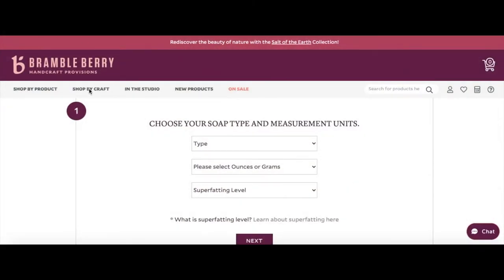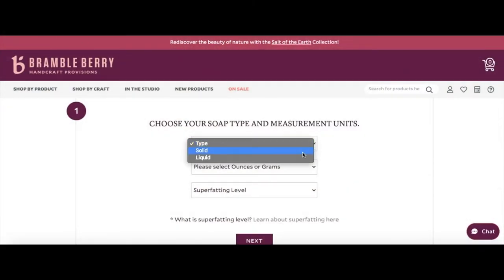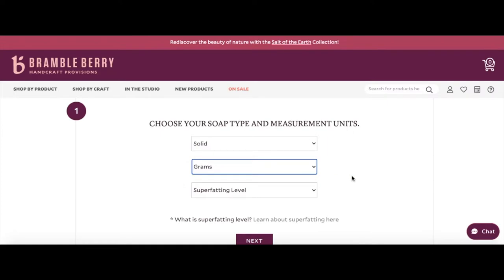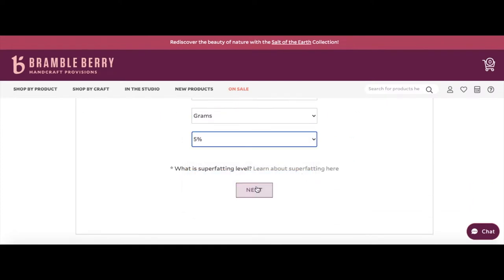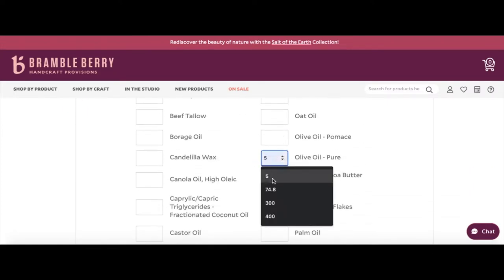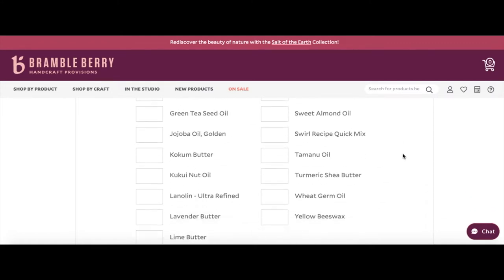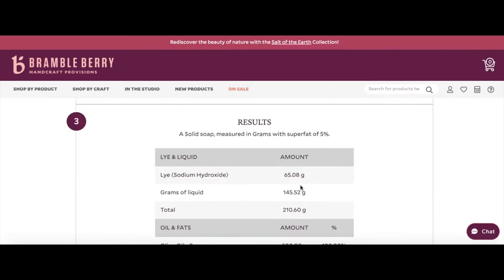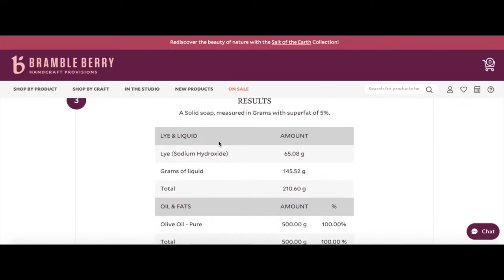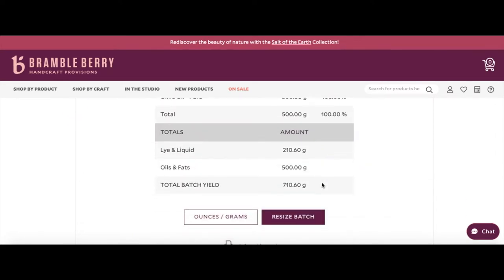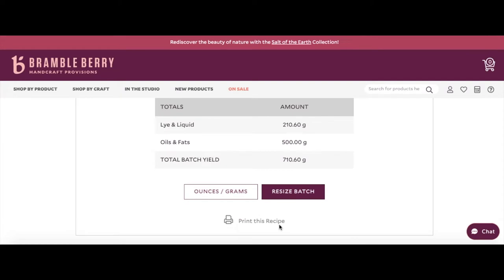Use a soap calculator to determine how much water and lye you need in proportion to the oil or oils. Brambleberry has an online lye calculator that is very easy to use. They also have a smartphone application that you can download so you can calculate or rebatch a recipe on the go.